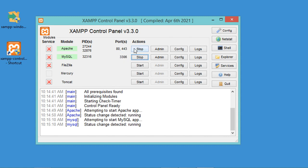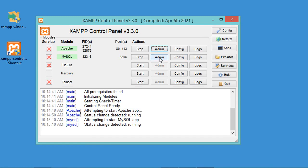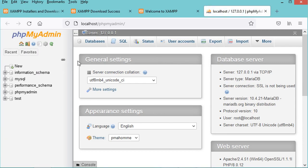To test the Apache server, click the Admin button and a page will open confirming the server is running correctly. We can also go to phpMyAdmin by clicking its button — we are now connected to the MariaDB database and can see the available databases. For more information on how to use phpMyAdmin, check the video link in the description.